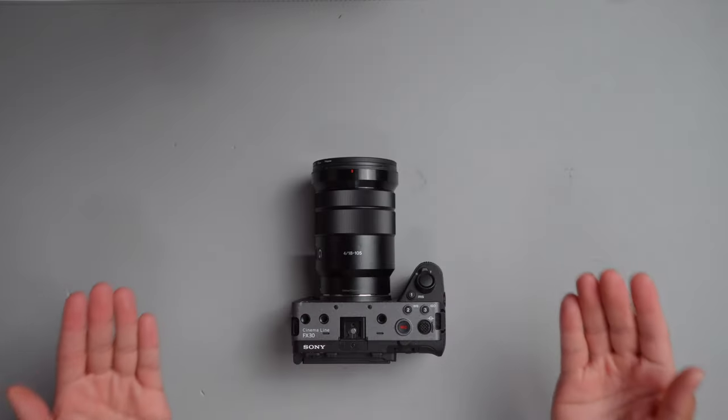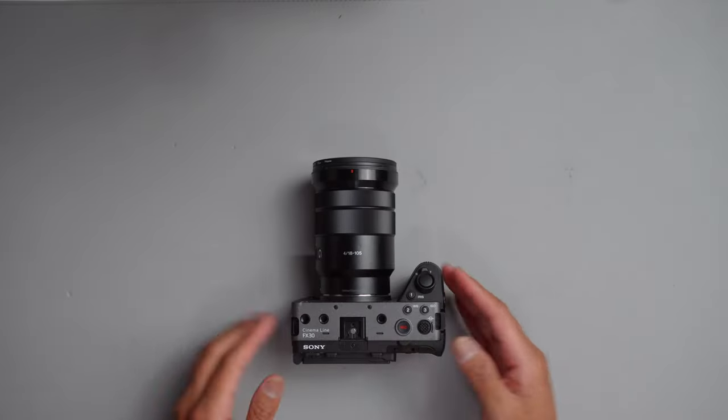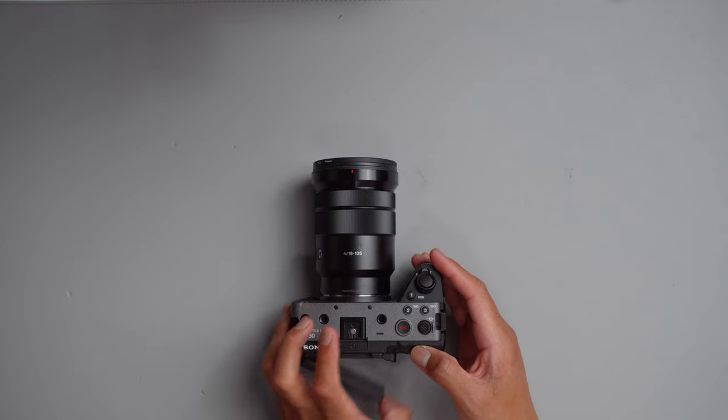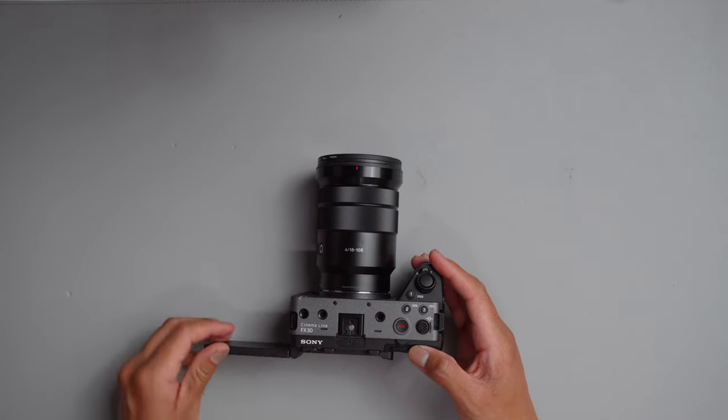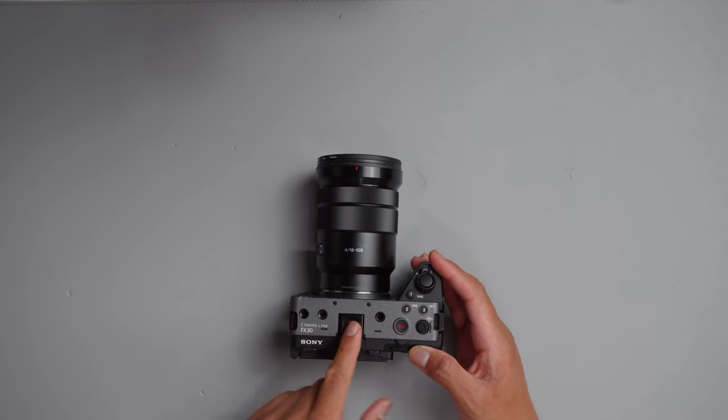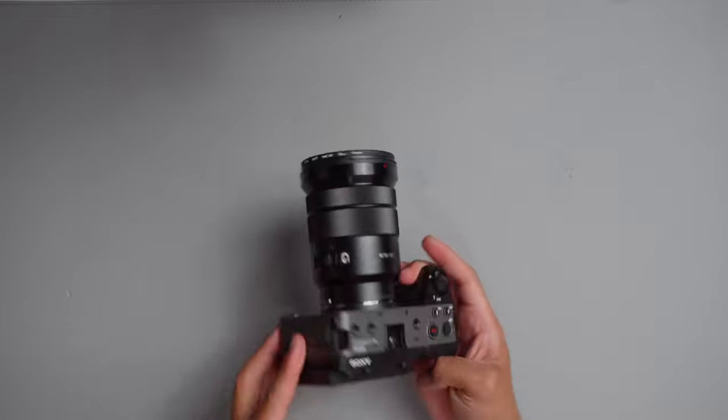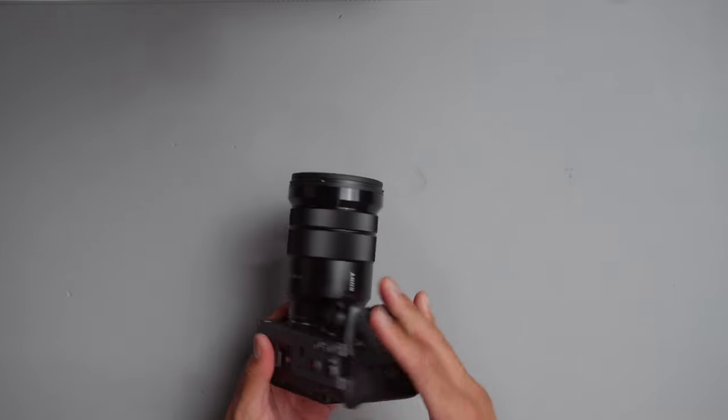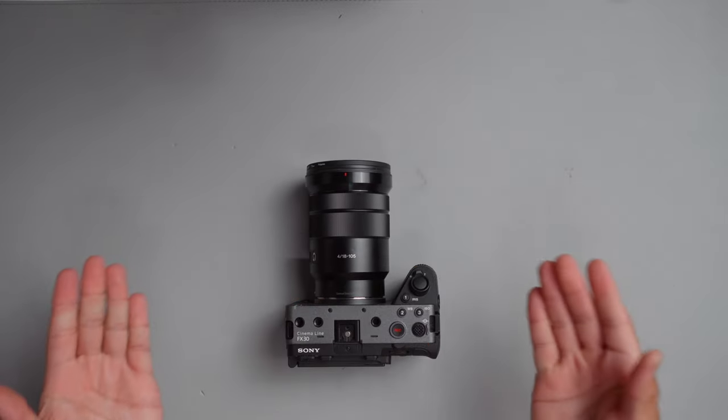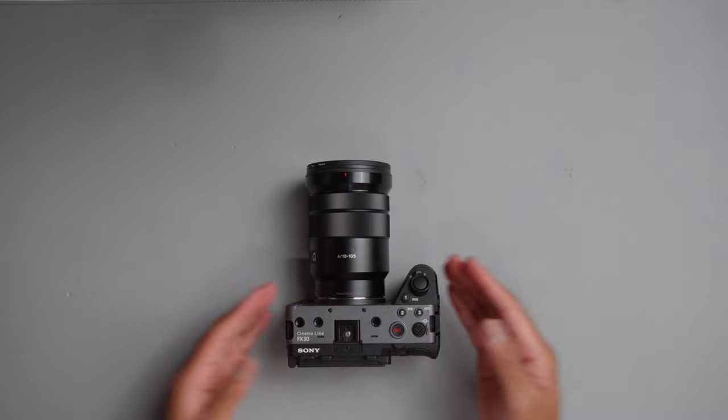We're going to begin with Sony Cinema Line camera, the Sony FX30, which has a flip screen, which is great for multiple angles, as well as having multiple attachment points for minimal camera setup, all while having high quality image results.